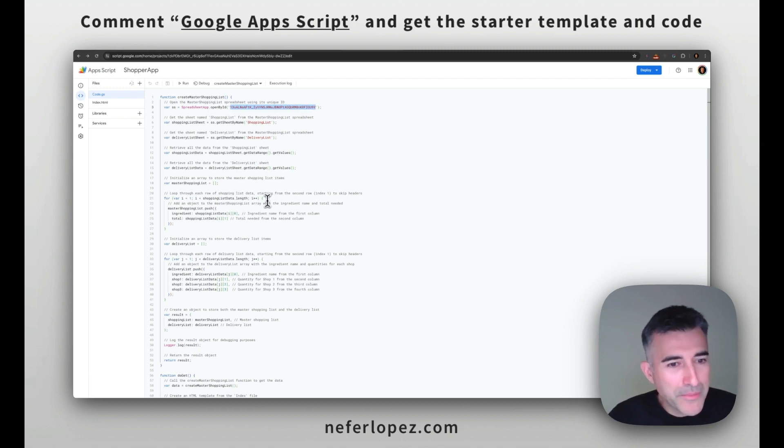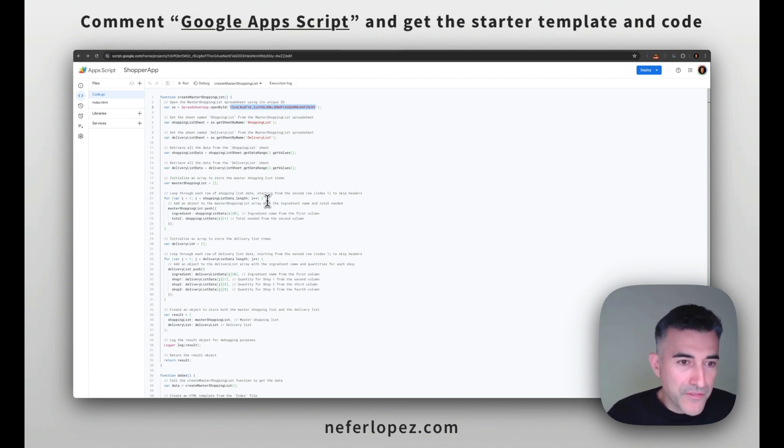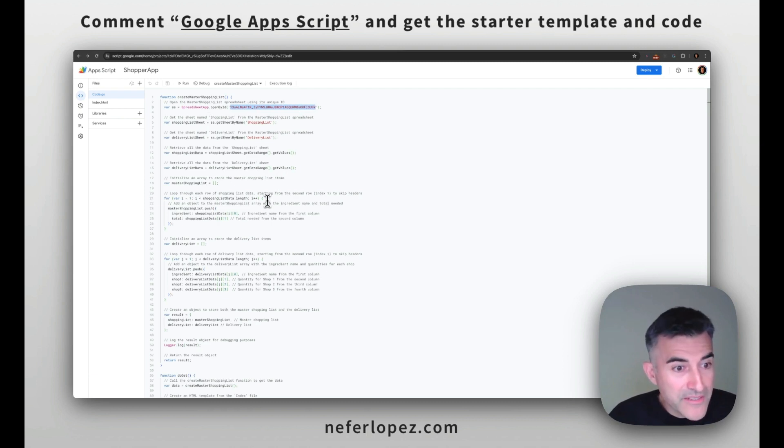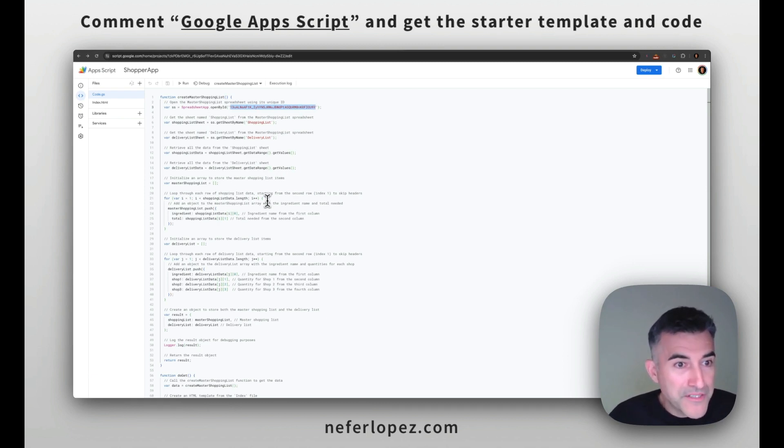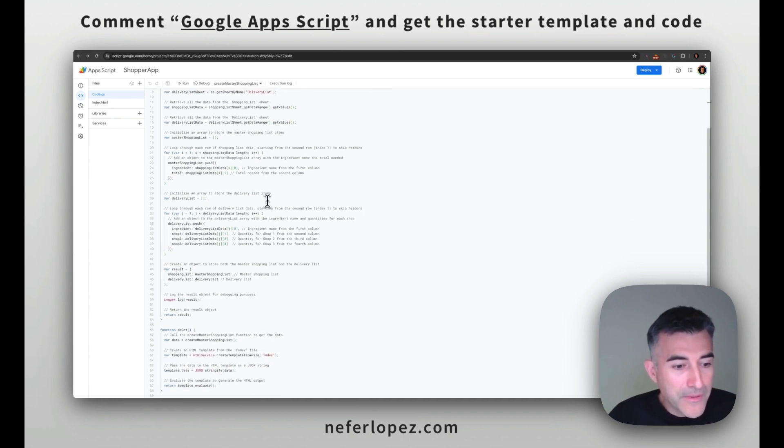So if you read through the comments, you can see what the code is doing. It's pretty much just replicating the same items from that first spreadsheet of ingredients inventory over to the master shopping list.